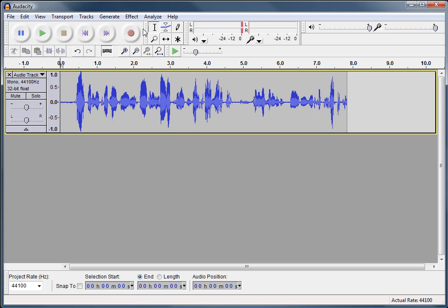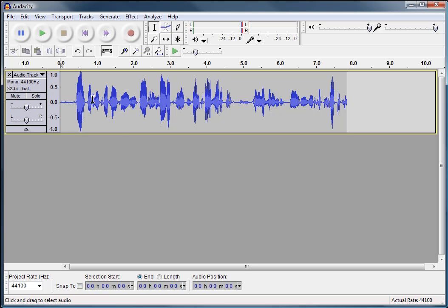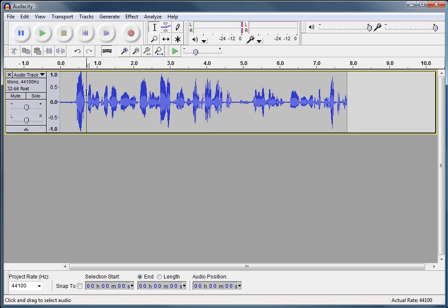Next, we have the Audacity tools toolbar. The tools toolbar is basically what you would do some of your editing with. This here is the selection tool. I can select any part of my track, or I can just click to go into a particular part of the track and play it.